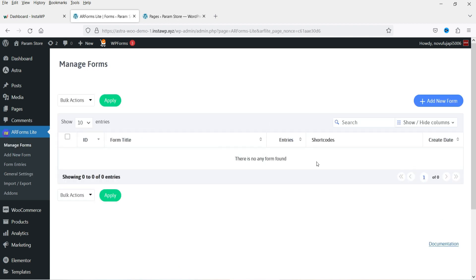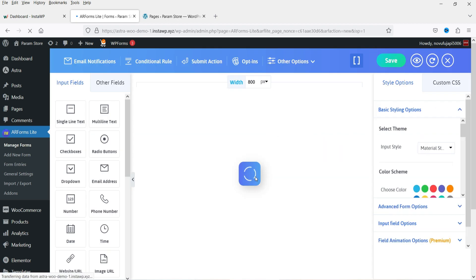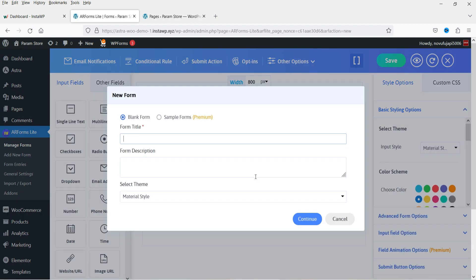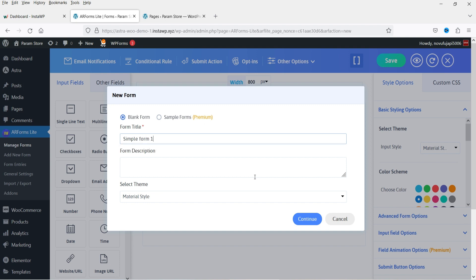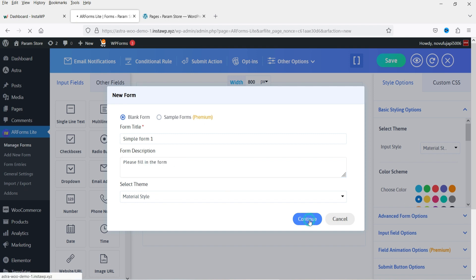Now let's go to Manage Forms. Right now there are no forms, so we're going to create the first one. Click Add New Form. Here you can enter the title — I'm going to name it Simple Form 1. You can also add a description, then click Continue.